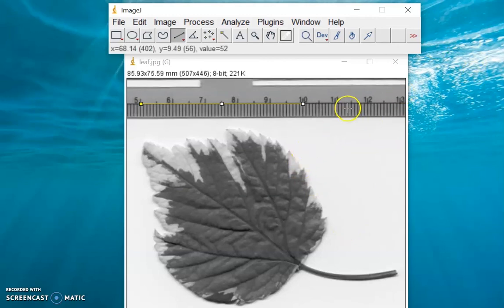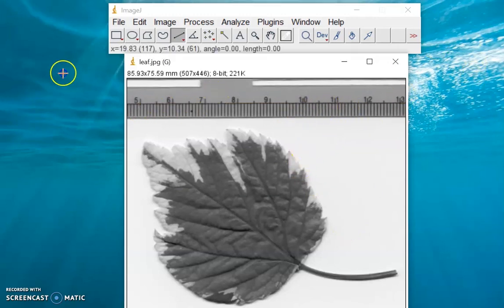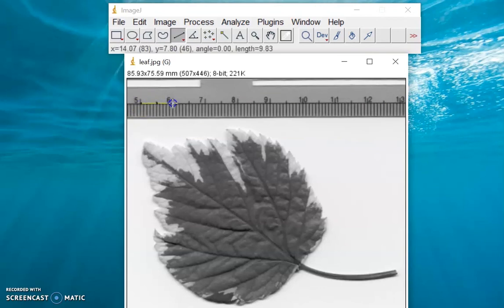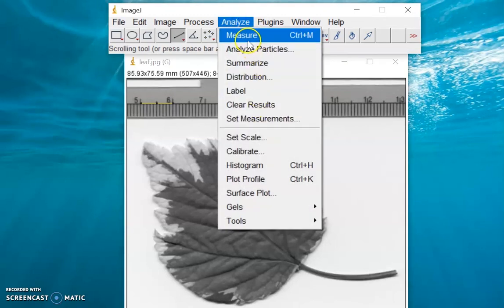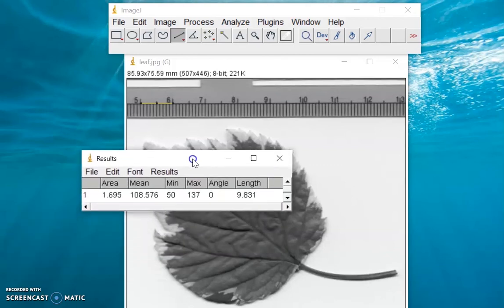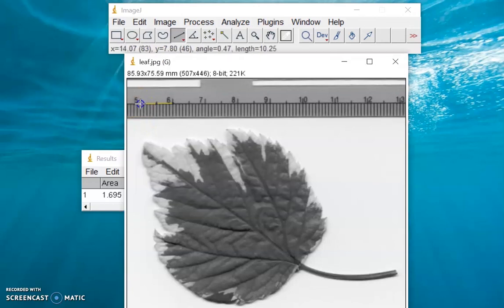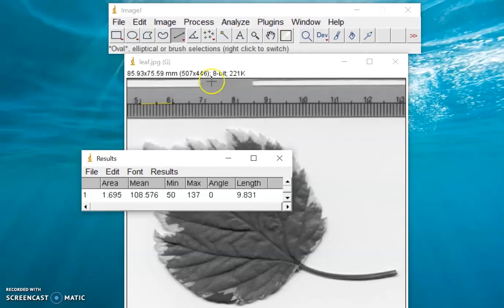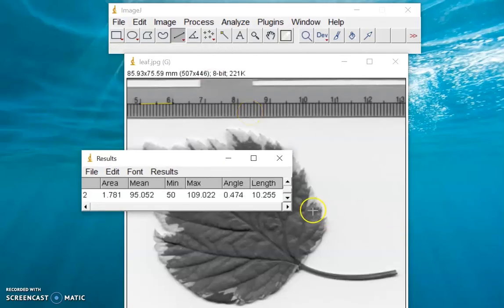So if you try to measure, let's say from 5 to 6 on the ruler and click Analyze > Measure, you'll get a length of about 10 millimeters, which is correct.